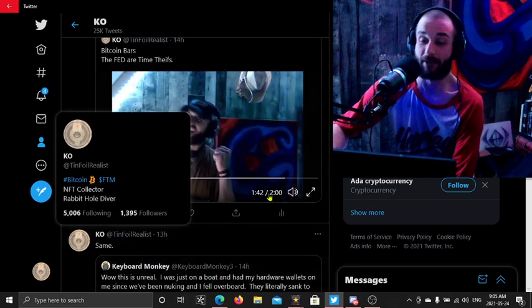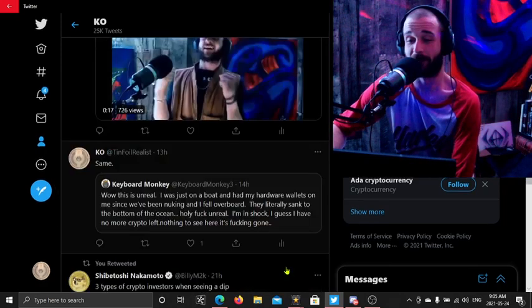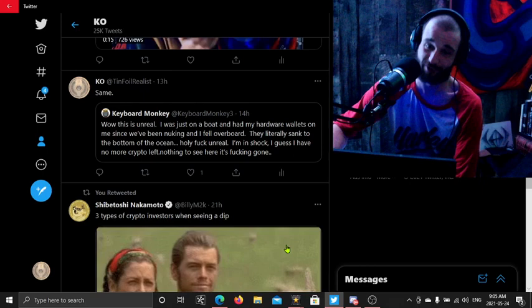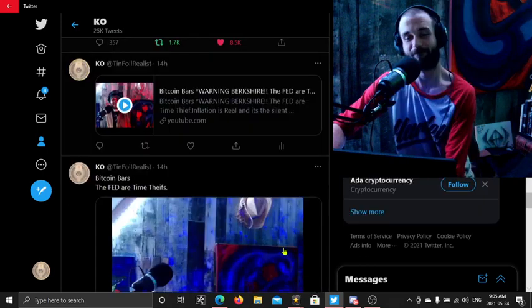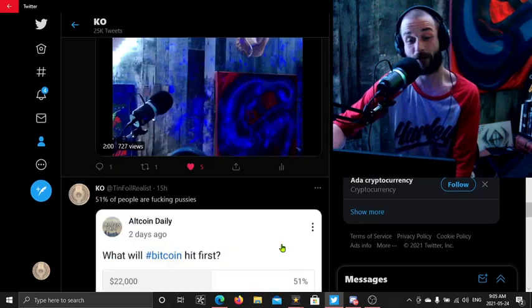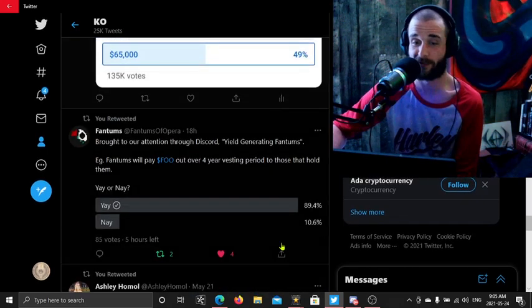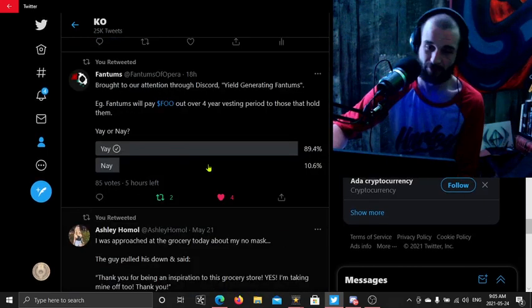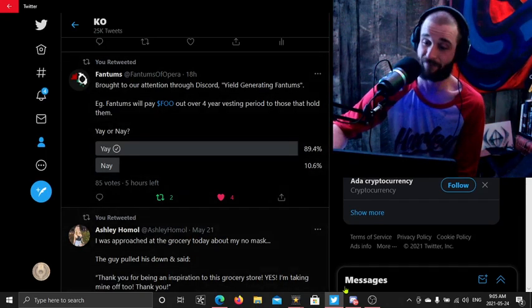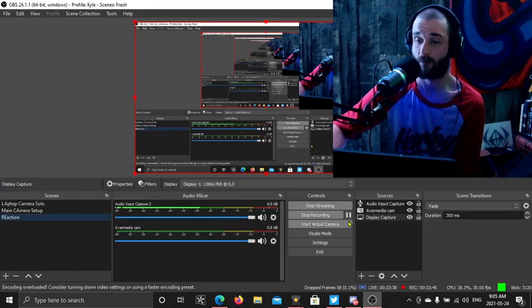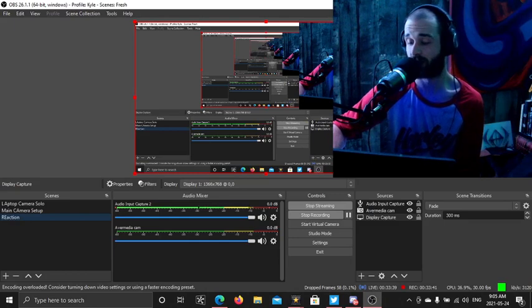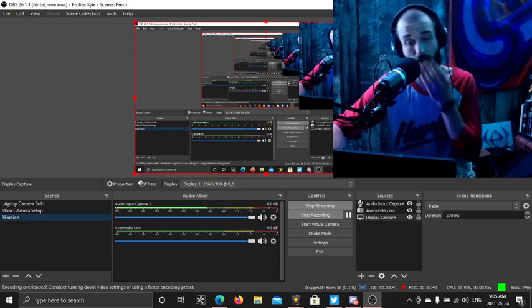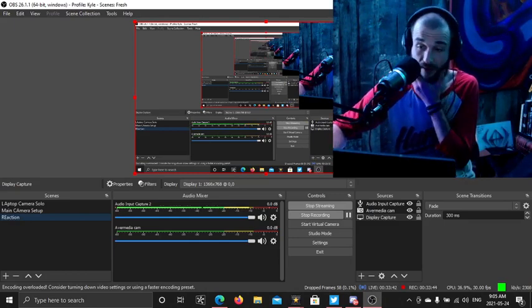Anyways, I was pumped to see that Russell Okung enjoyed it, gave me a little bars. Anyways folks, that's it for this stream. We're gonna do a travel through the Twitter timeline in a bit.